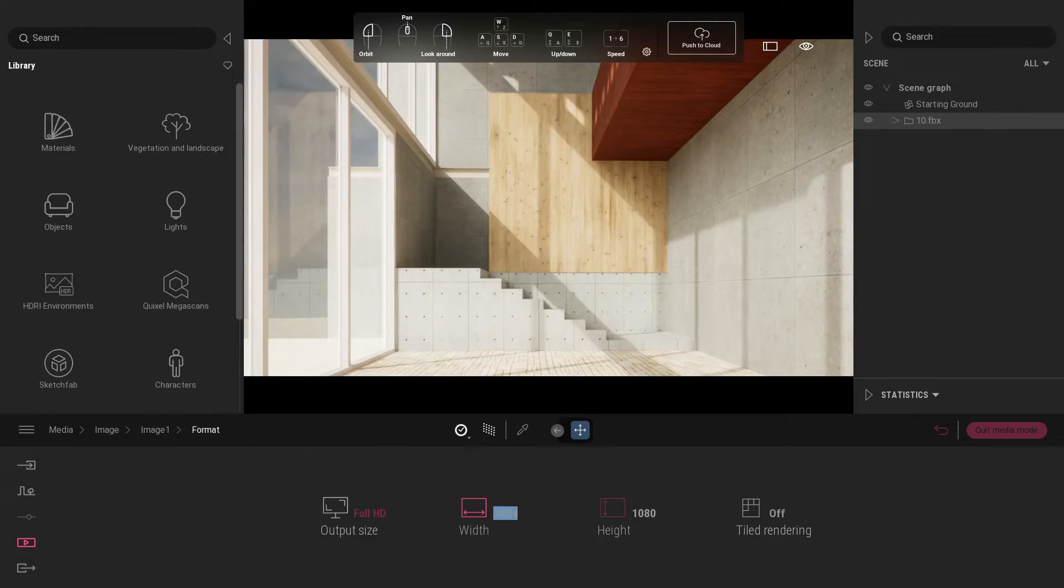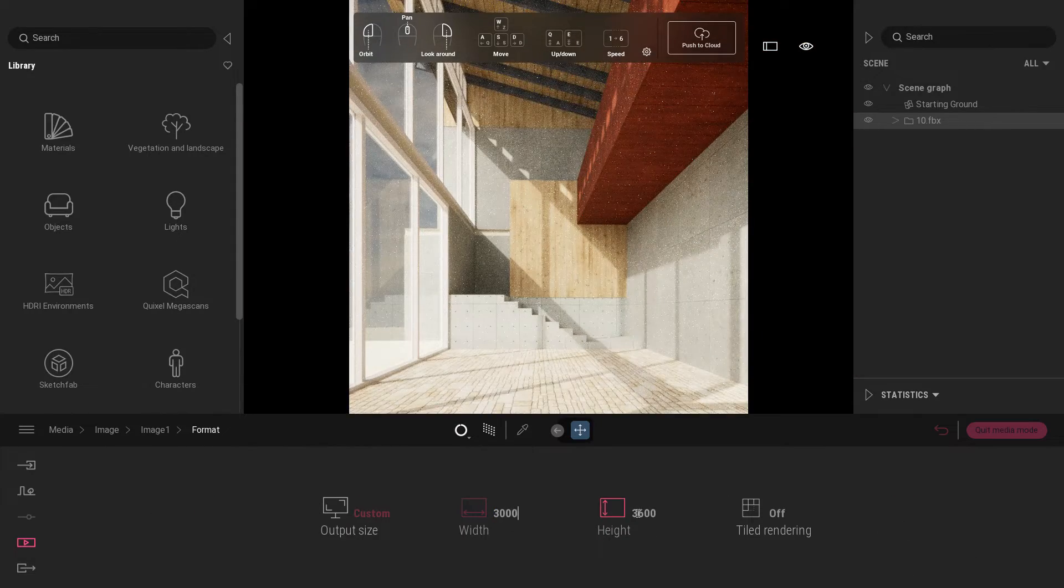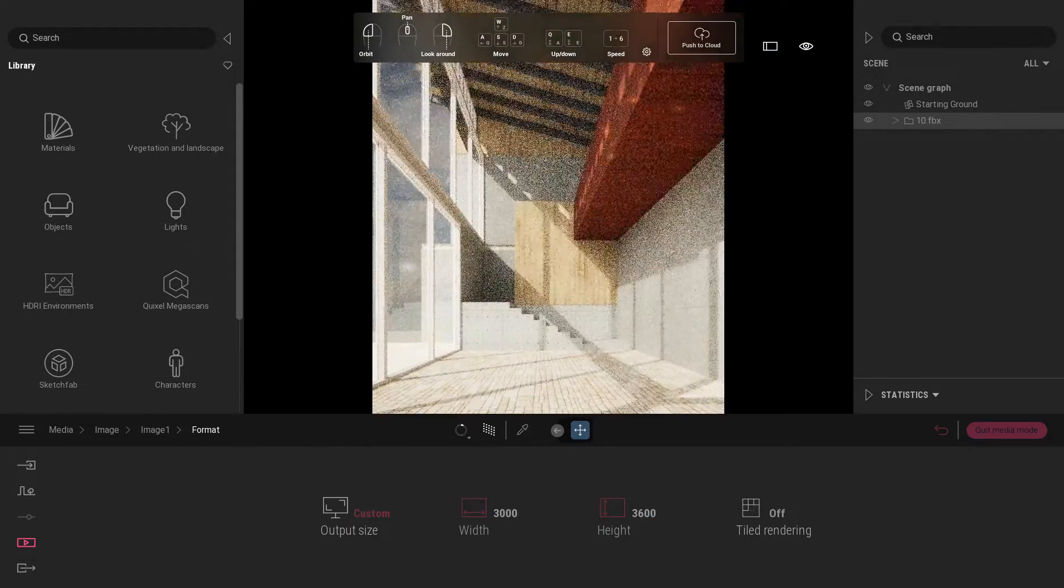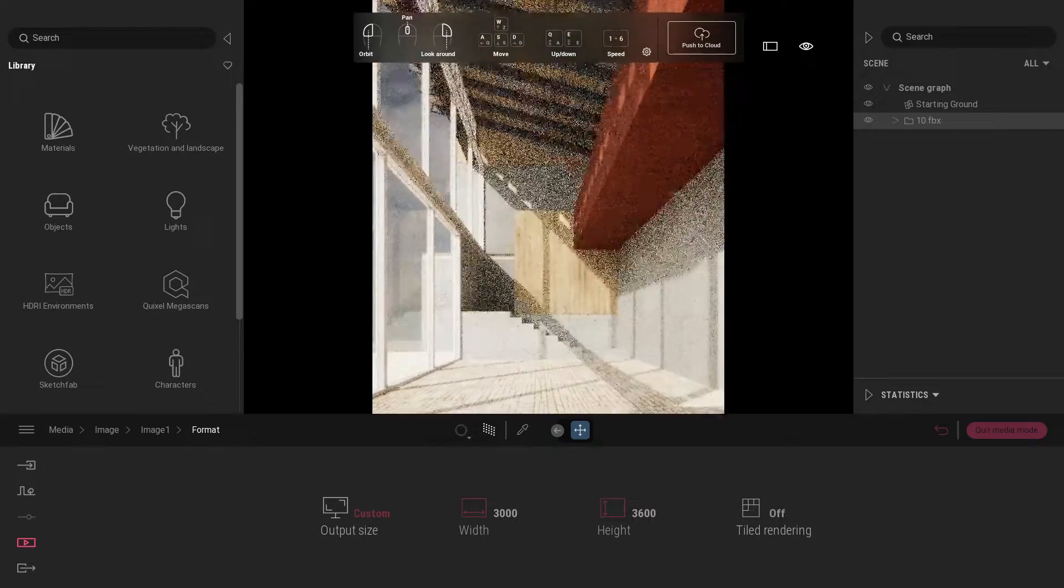For the output size, change width value to 3000 and height value to 3600.